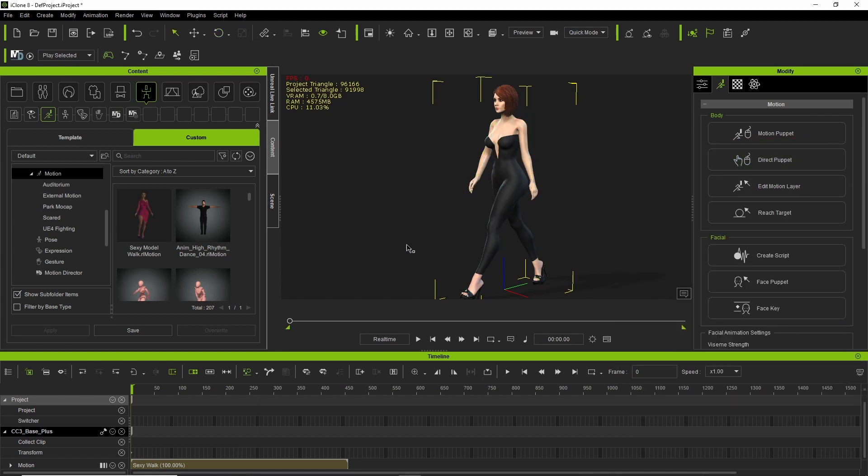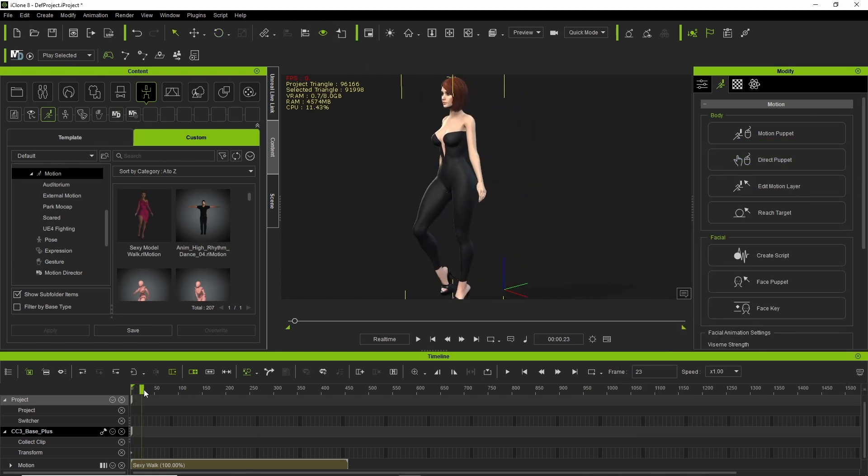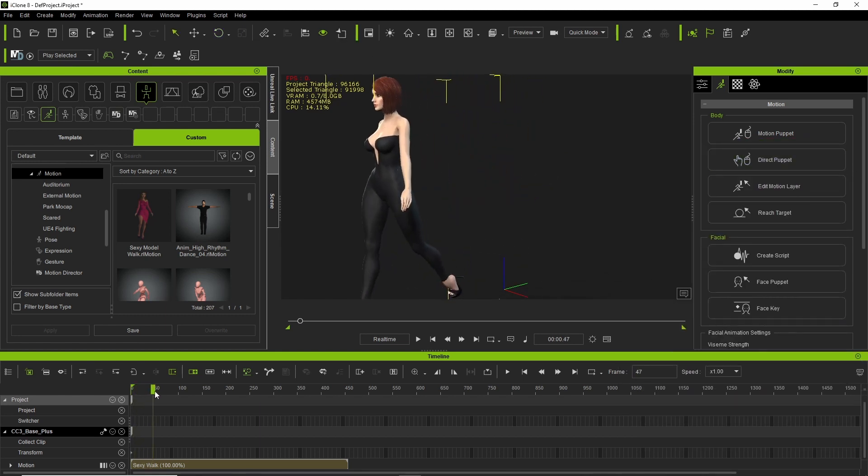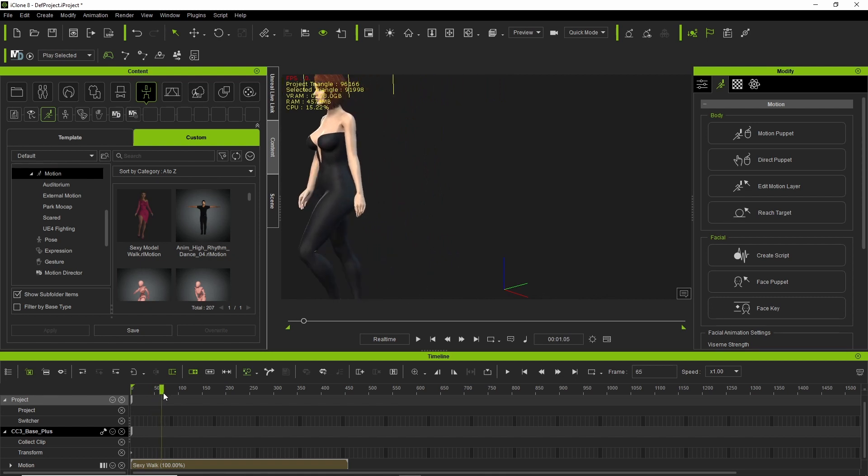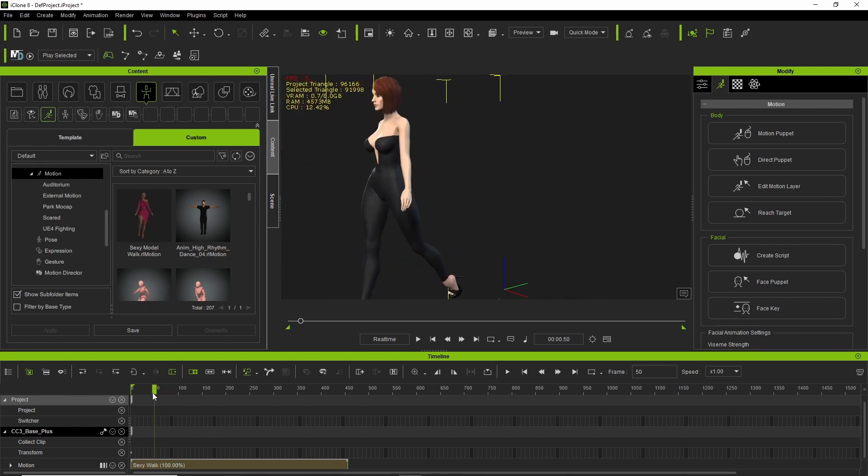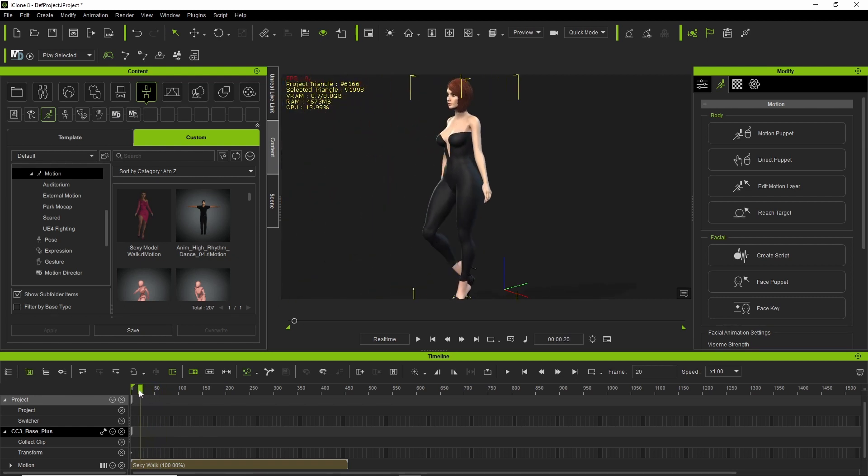So now, there we go. No penetration at all.